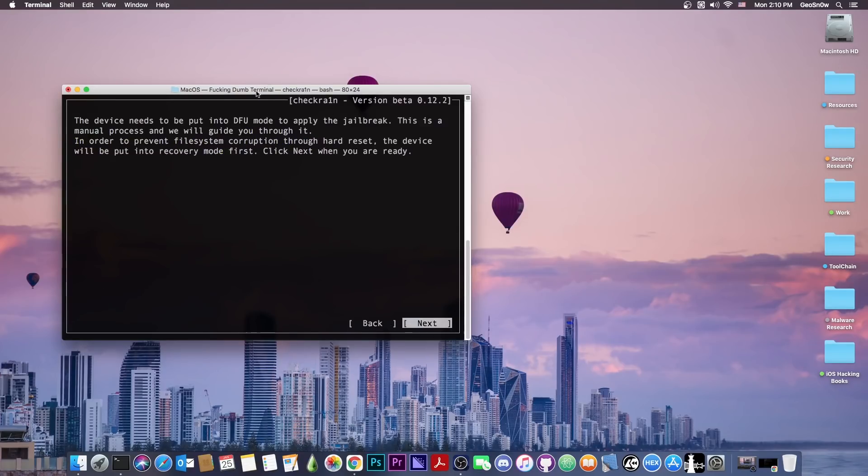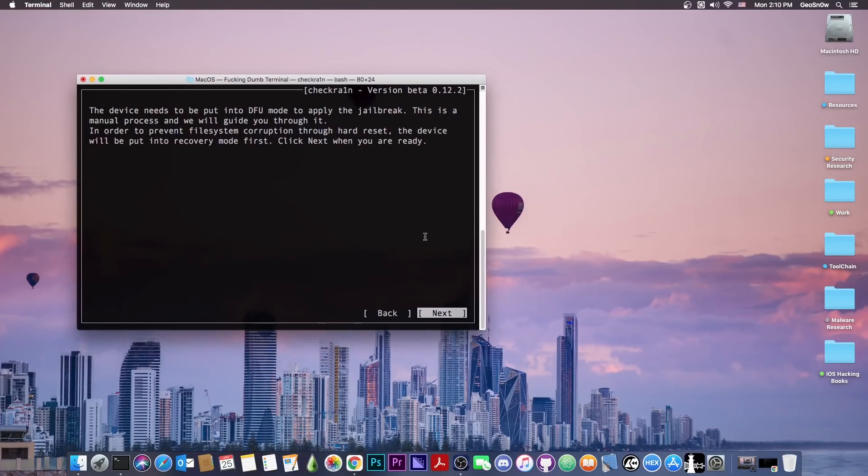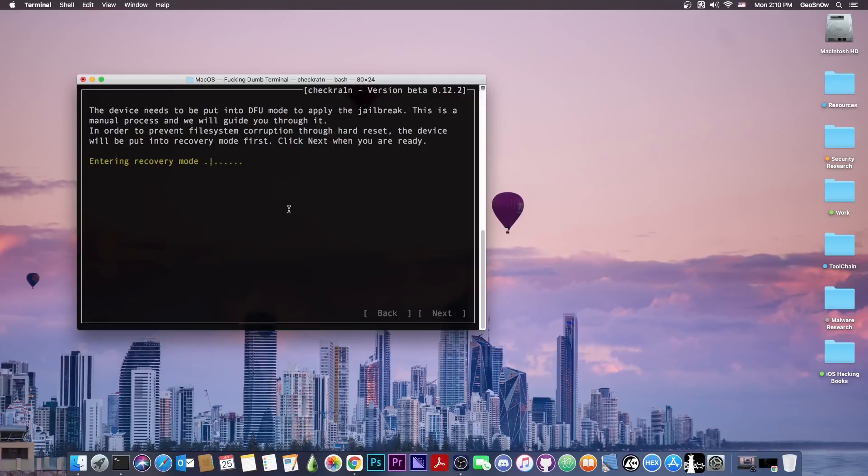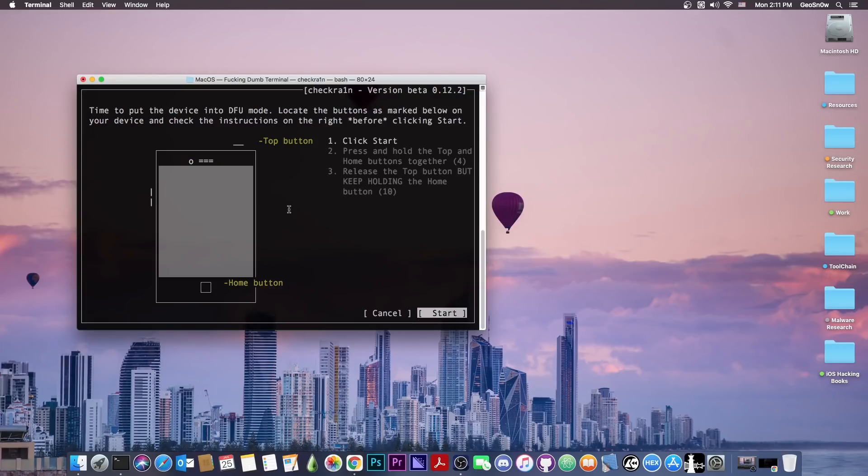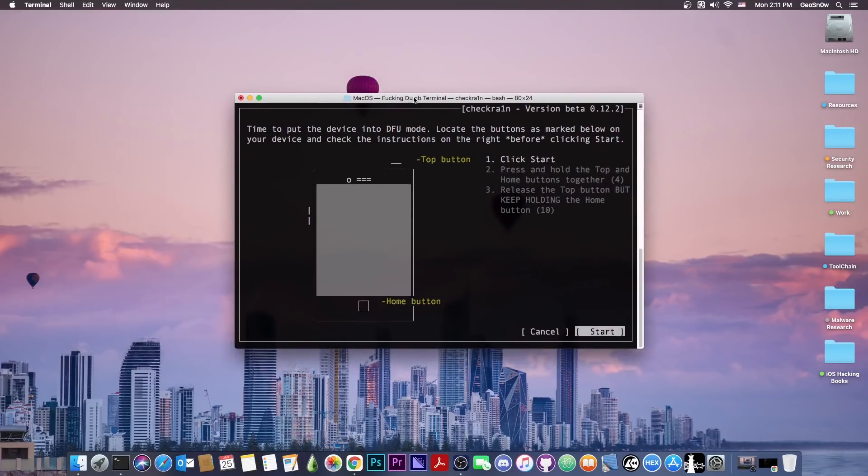You would get this pop-up, same pop-up you would get if you use the normal CheckRa1n. You press next, and the device would enter recovery mode, which is the screen where you get the laptop logo and the power cable. Now, the interface tells us that we have to put the device in DFU mode. You have to use your key combination, which is different from device to device. Follow the instructions on the screen after you press start.